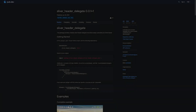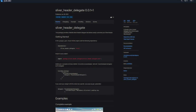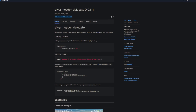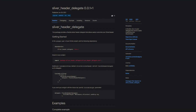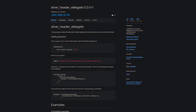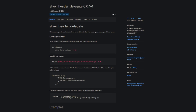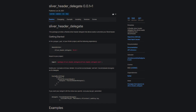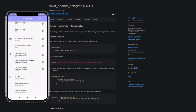And here we come to the number one of the week, which is Sliver Header Delegate, providing a flexible Sliver Header Delegate that allows you to easily customize your Sliver Header.